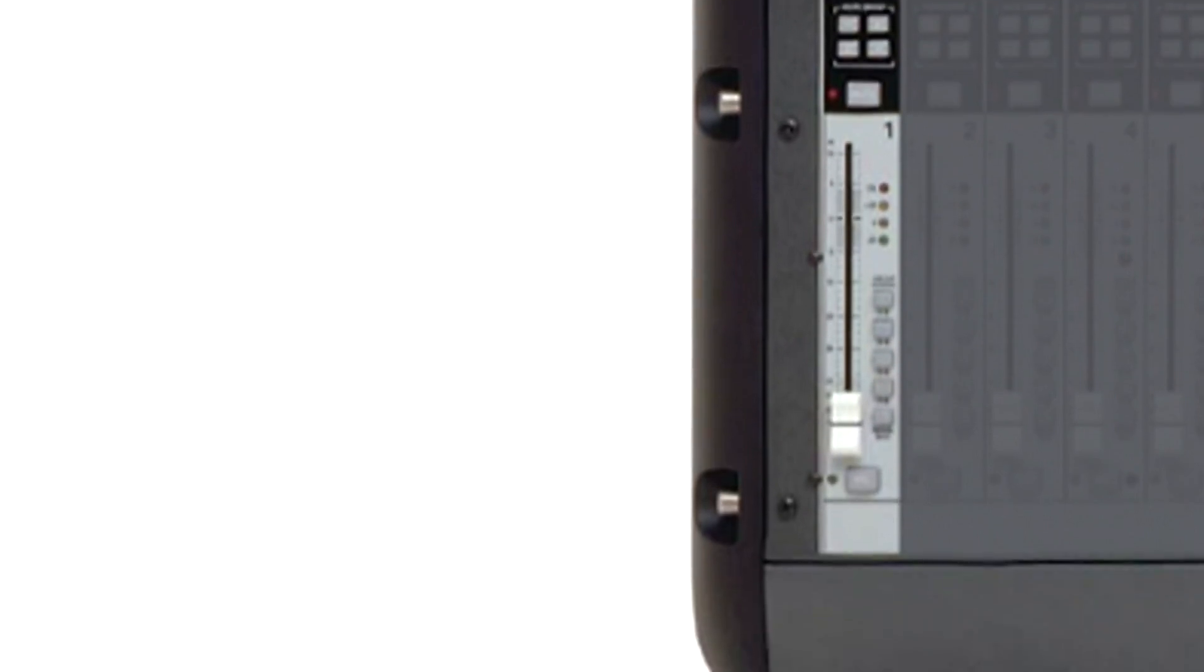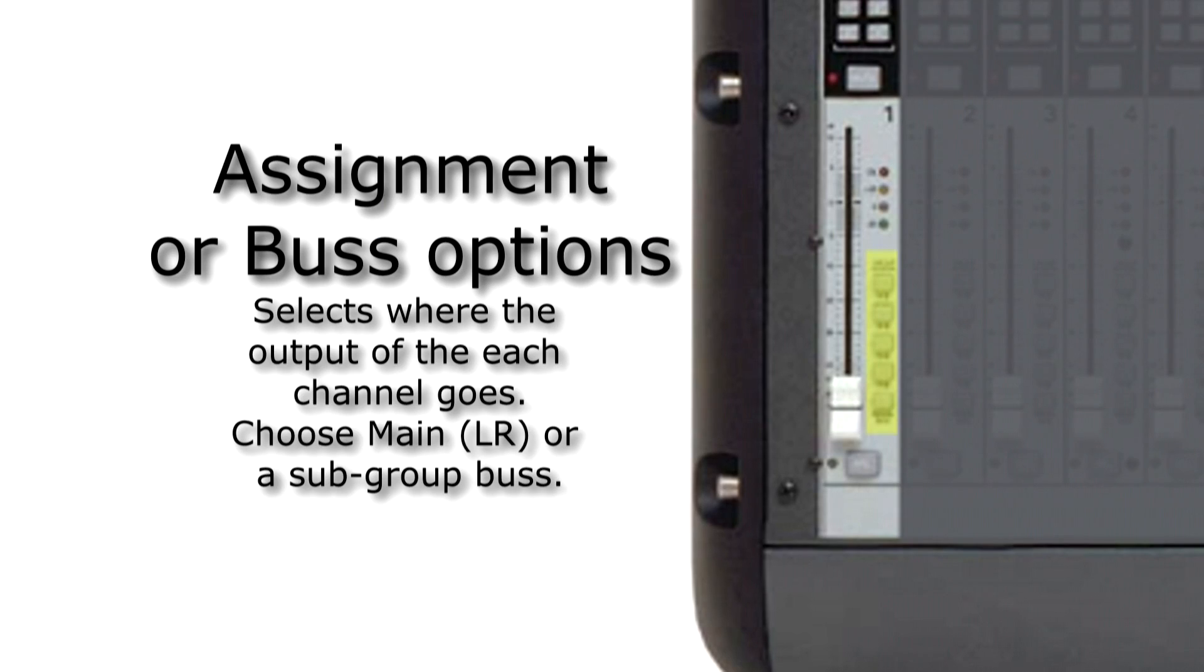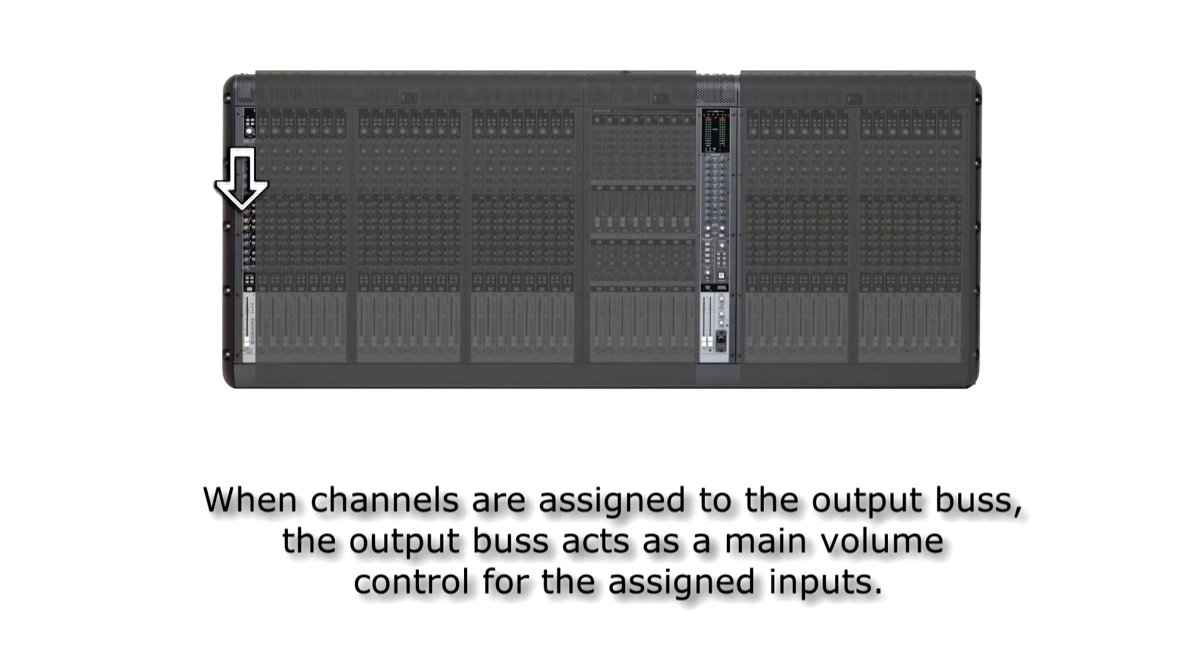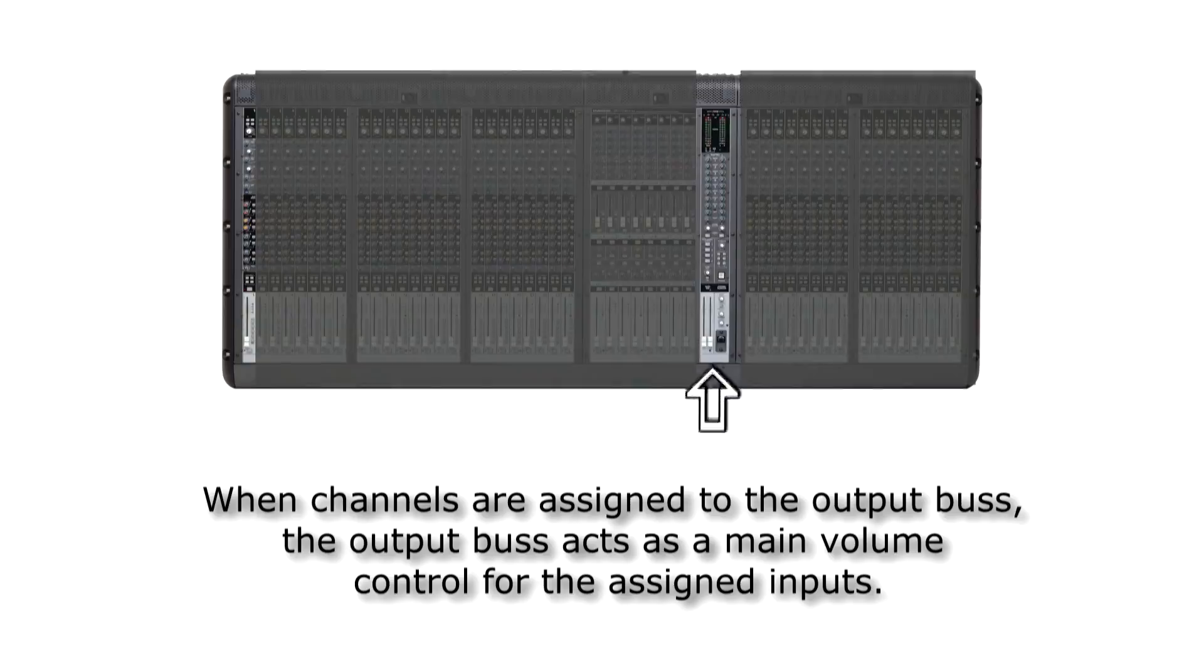Then the signal goes to the main channel fader. This fader allows us to fade the channel's output volume gradually from on to off. Channel assignment buttons allow us to select where the signal goes when it leaves the channel. Typically, we will assign the channel to go either to the main output or a subgroup.